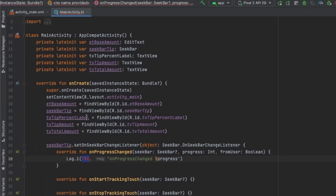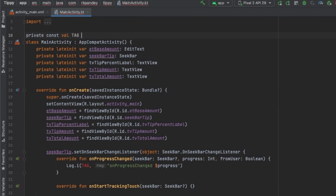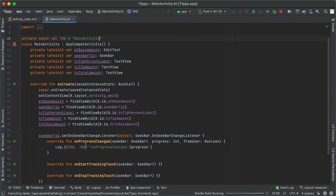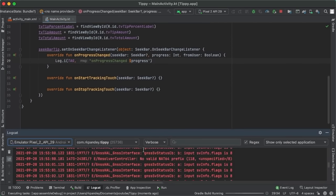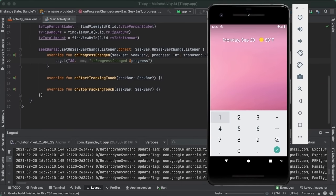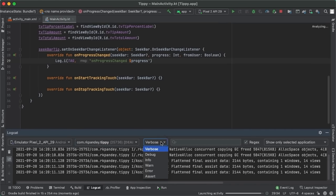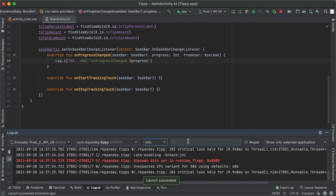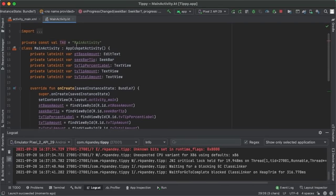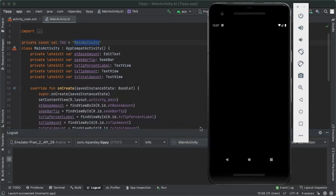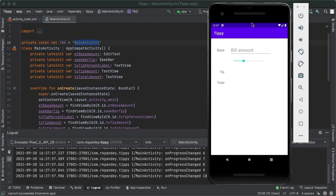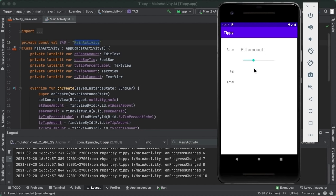Let's open up Logcat, open the emulator. The logs we care about are from only our application — com.rk.panda.tippy — and we only care about info level logs, which is what Log.i represents. We'll also filter by the tag 'MainActivity'. As we change the seek bar, we can see one line of Logcat output per change, representing the current indicator of the seek bar. If we go all the way up to the maximum, we see 30, as expected. Now let's update the UI: set tvTipPercentLabel.text equal to '$progress%' using Kotlin string interpolation. As we scrub on the seek bar, the tv_tip_percent_label updates in lockstep with the current progress.